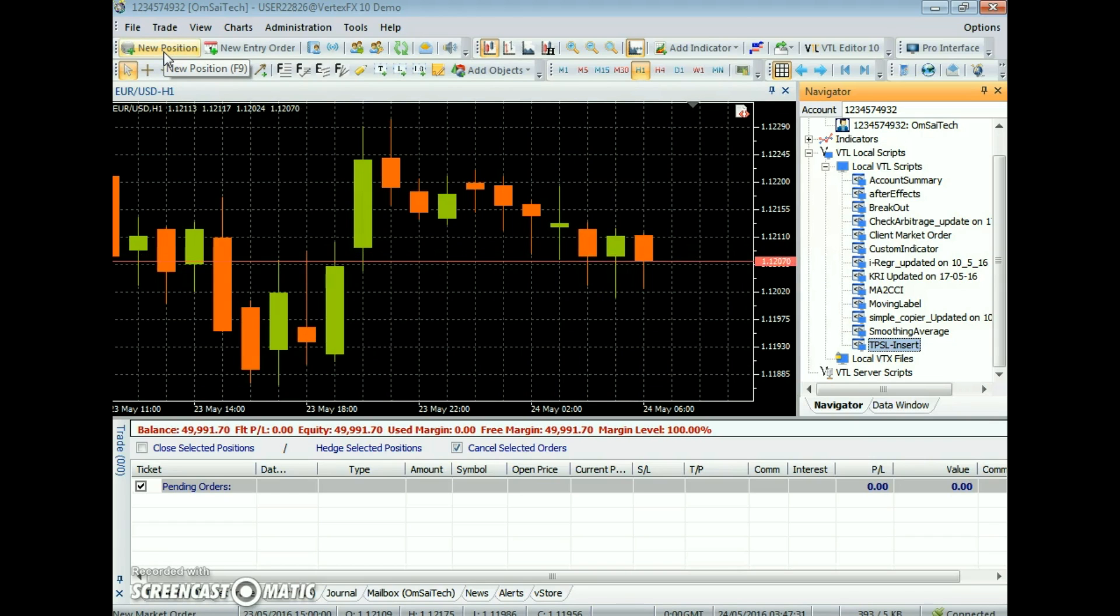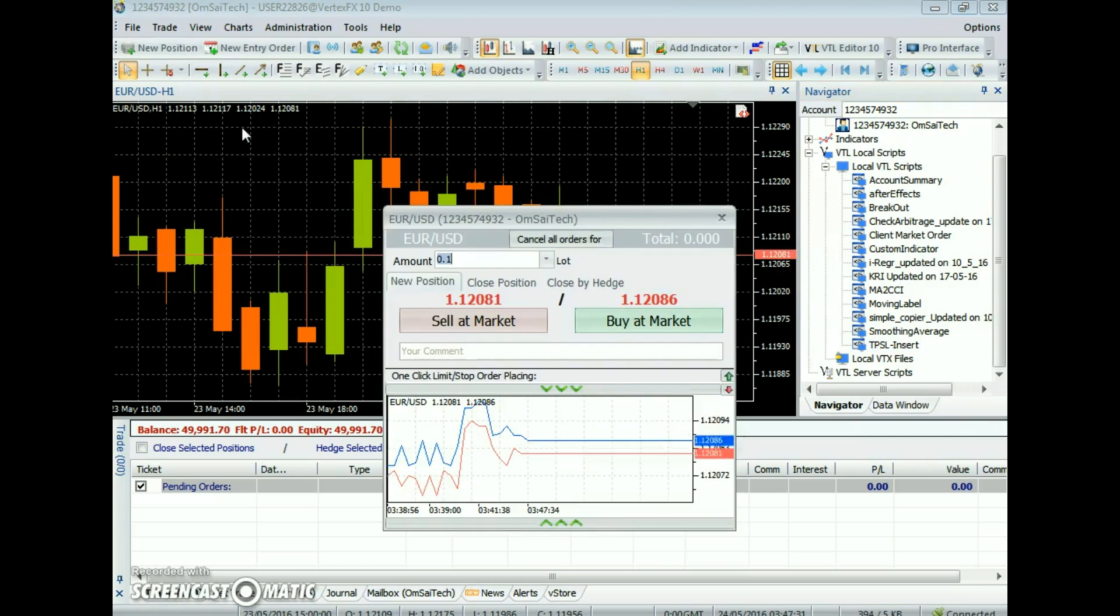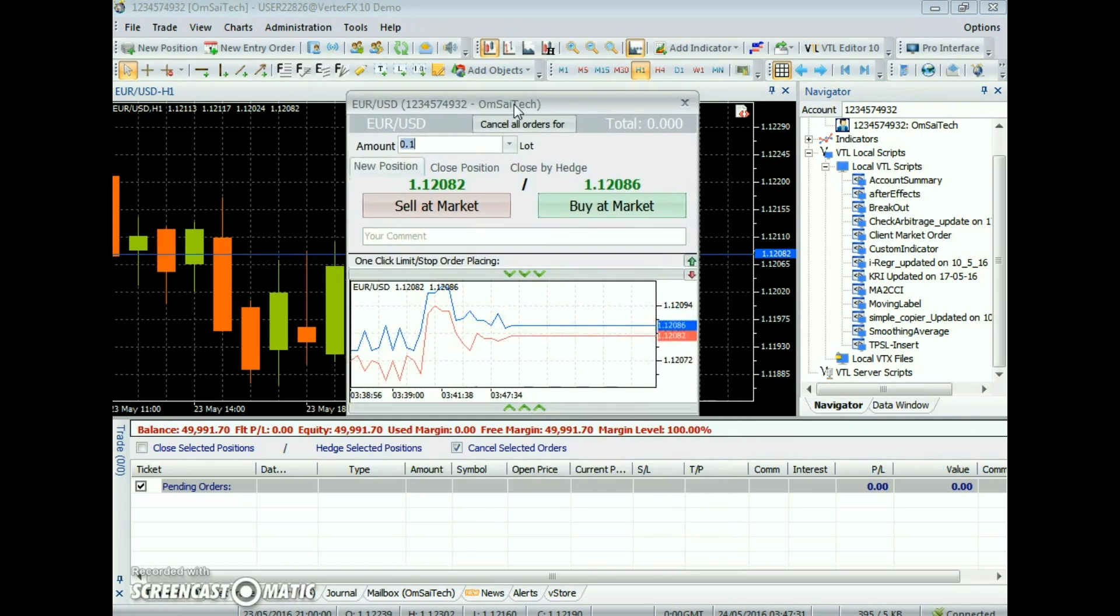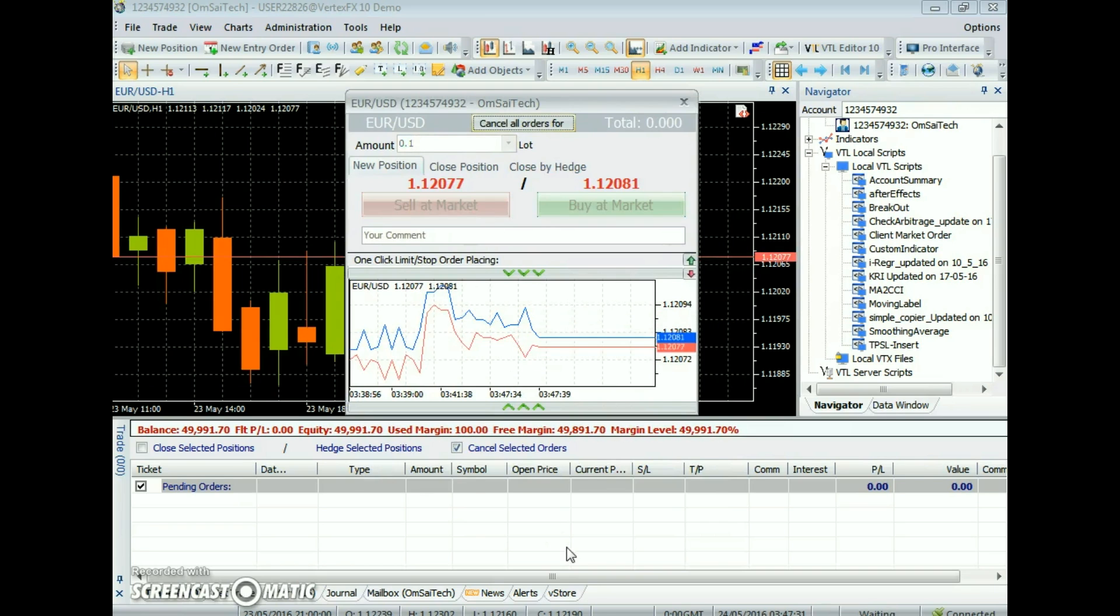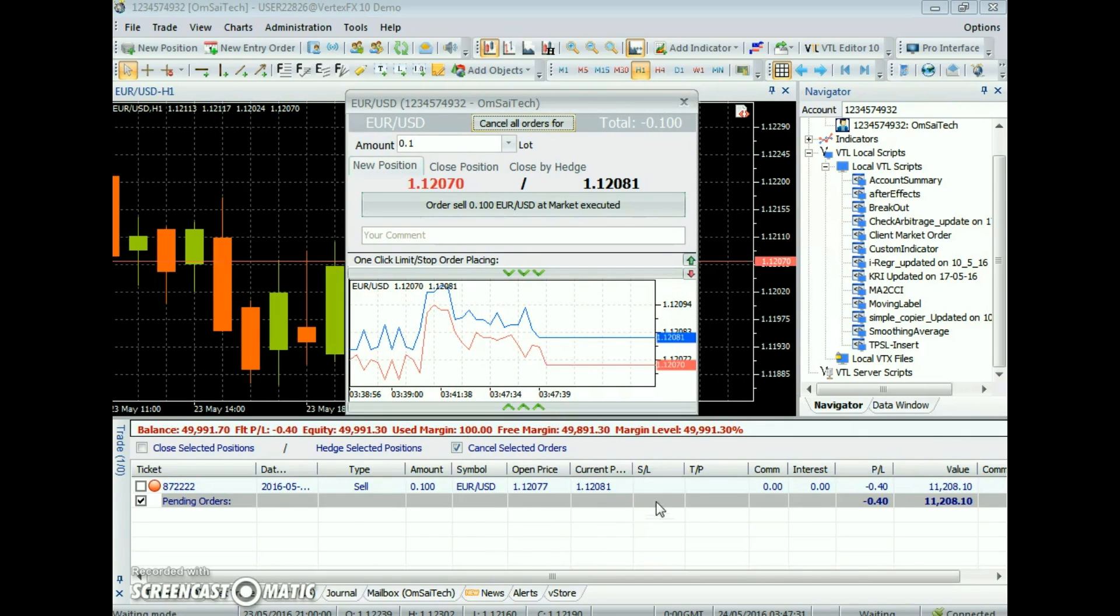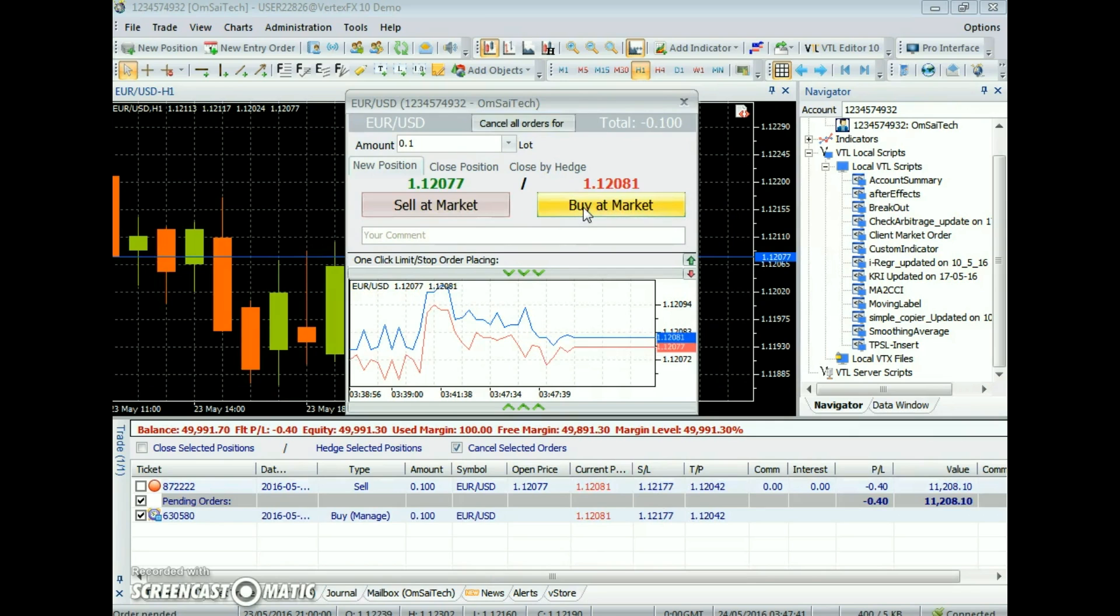The expert advisor evaluates all open positions. For each open position, if it does not have a take profit assigned, then it assigns the take profit value to parameter take profit pips.